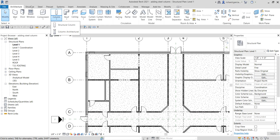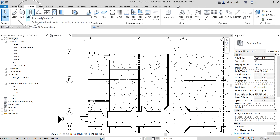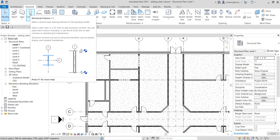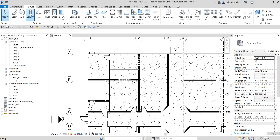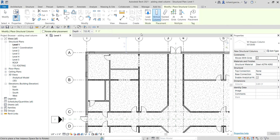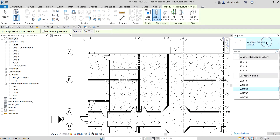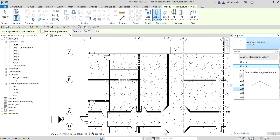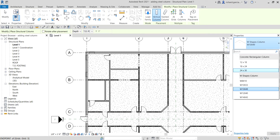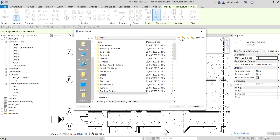In our case I'll go to the Structure tab and select Column — the structural column. The shortcut is CL. It adds a vertical load-bearing element to the building model. After clicking that, we check the type selector. These are the current columns available, but since I want a steel column I'm going to load it. There is an option here called Load Family — click that.